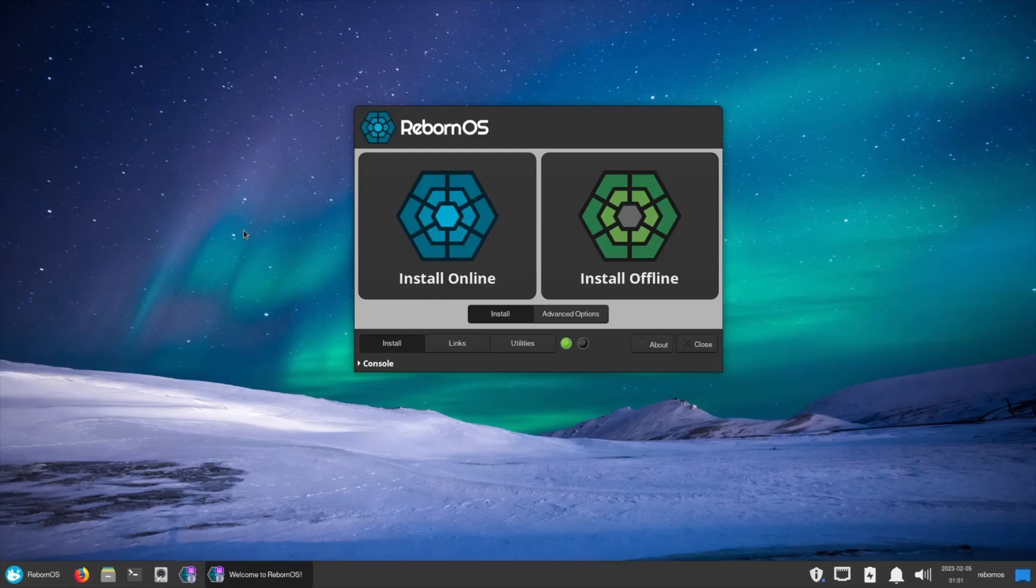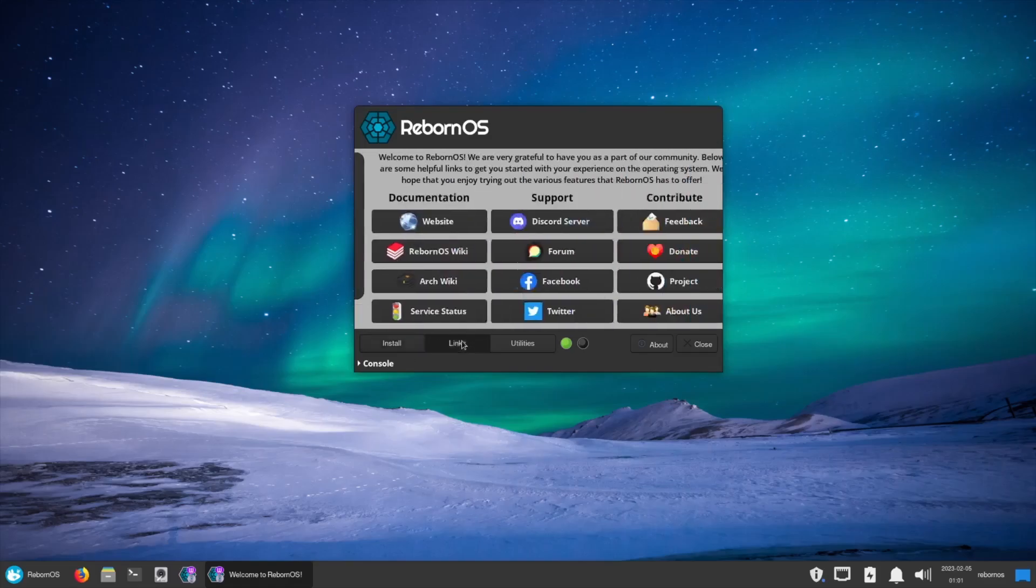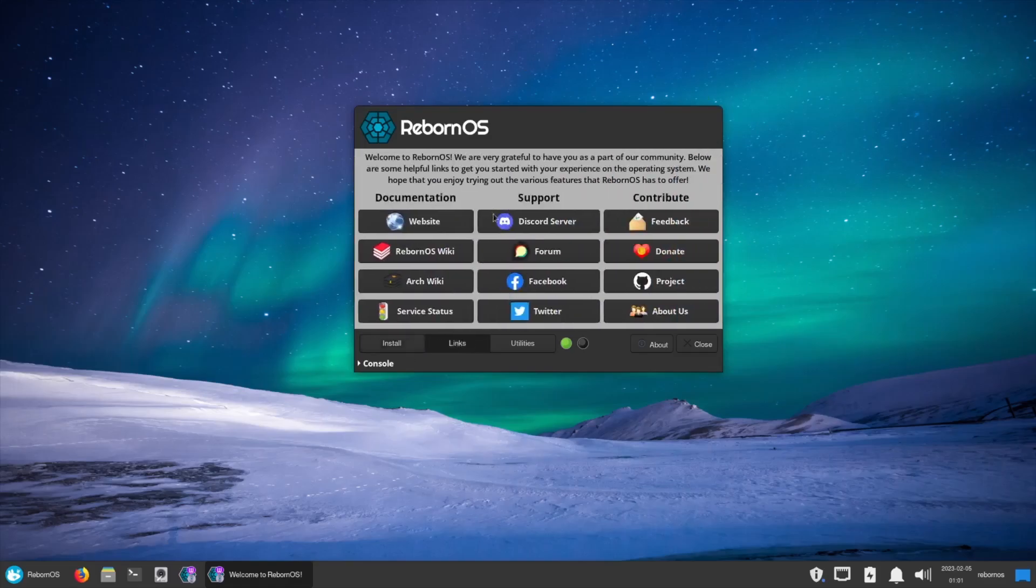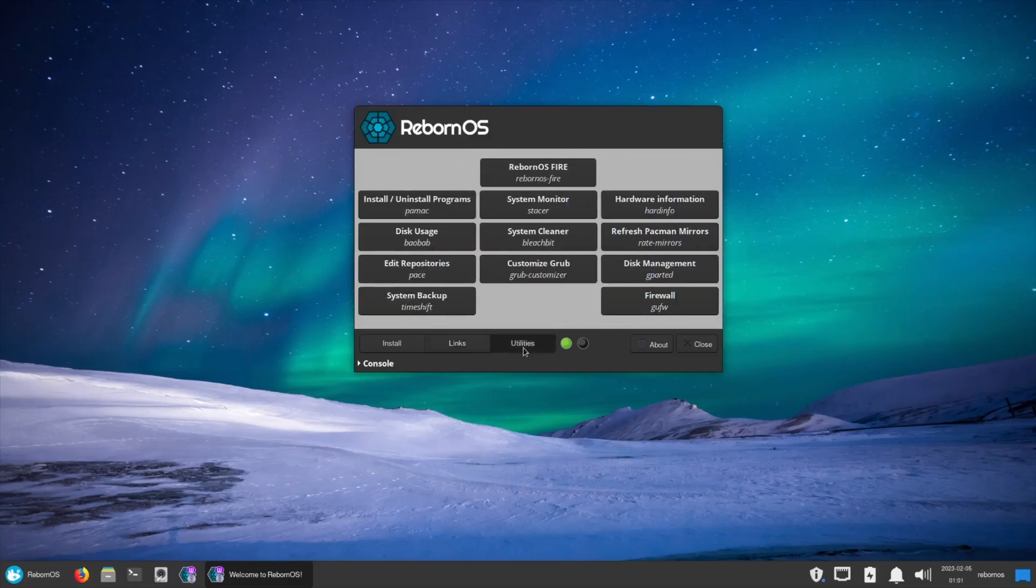If you want to just use the XFCE, it really takes somewhere between four and six minutes. Right here on your little welcome screen and your install screen, you've got install. You've also got links right here to your documentation, support, and contribute. You've got the website, the wiki, the Arch wiki, service status, Discord, forum, Facebook, Twitter, feedback, donate, project, about us.